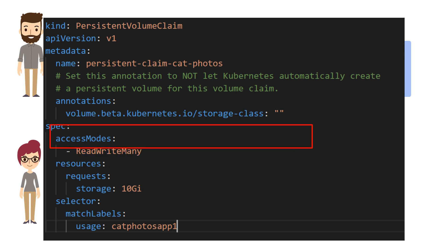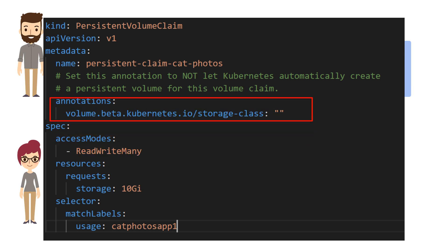The annotation here is important. If you are going to use the static provisioning route, it essentially tells Kubernetes not to dynamically auto-provision storage, but to pick a persistent volume from the existing pool.